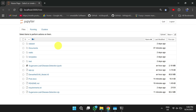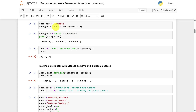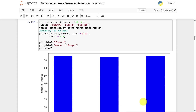Once you enter the Jupyter notebook command, it will open in the default browser showing all required files. Open the sugarcane leaf disease detection IPython notebook to access the main program. Here, all necessary libraries are imported. The dataset is assigned with three categories — healthy, red root, and red rust — labeled as 0, 1, and 2. Each category has nearly 75 images, making the dataset balanced.